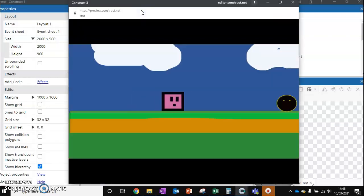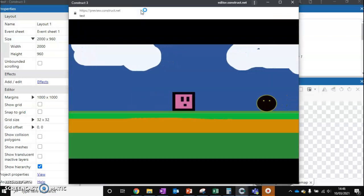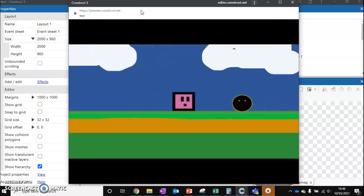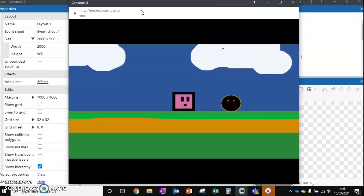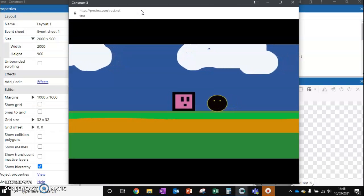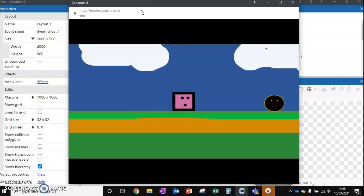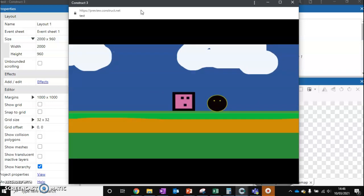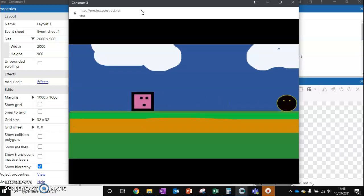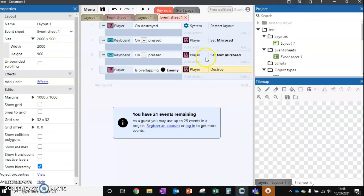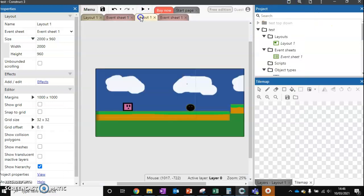We can run this. I'm going to move very slowly up to this enemy. Notice the second I get destroyed - do you see that? I got destroyed before I actually touched the enemy. I can jump over the enemy and I get the same problem.